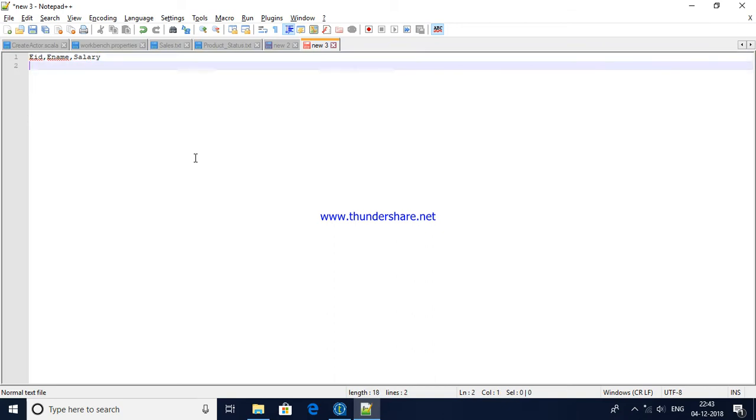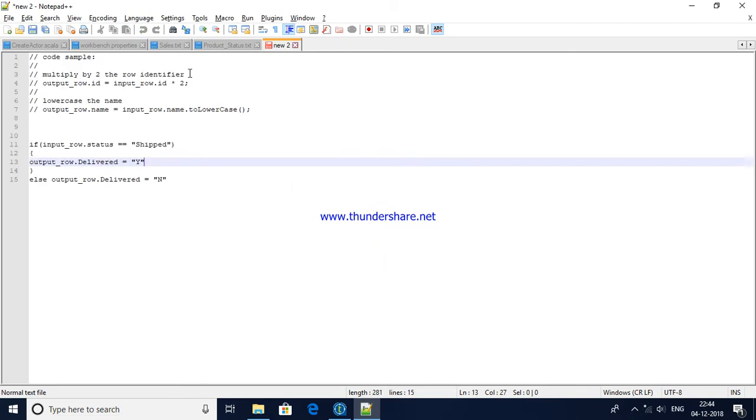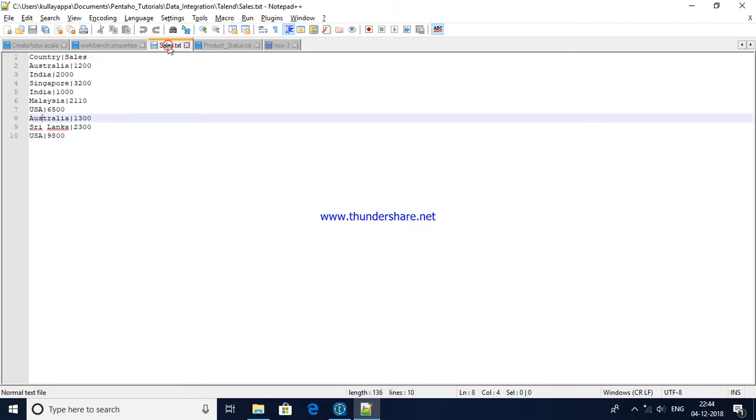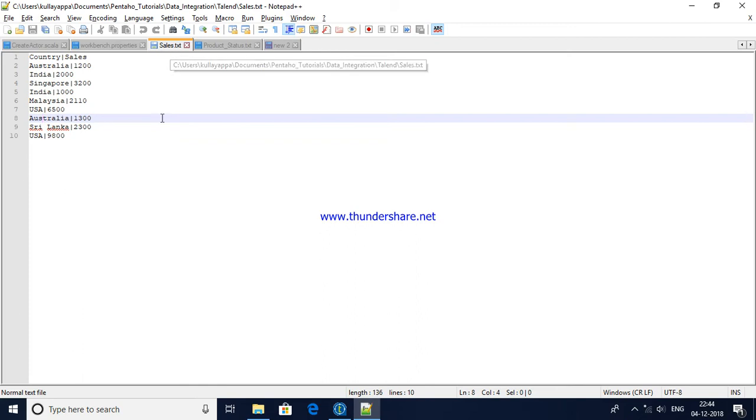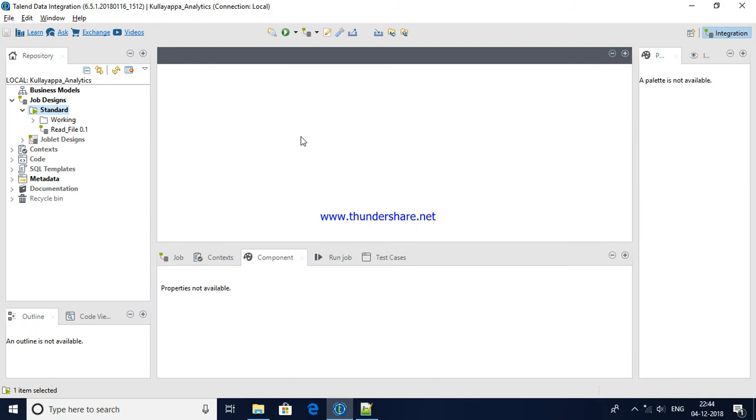As I have a file already available, let me open that and then we will be reading that file. The delimiter is pipe symbol and this is available in this particular location.